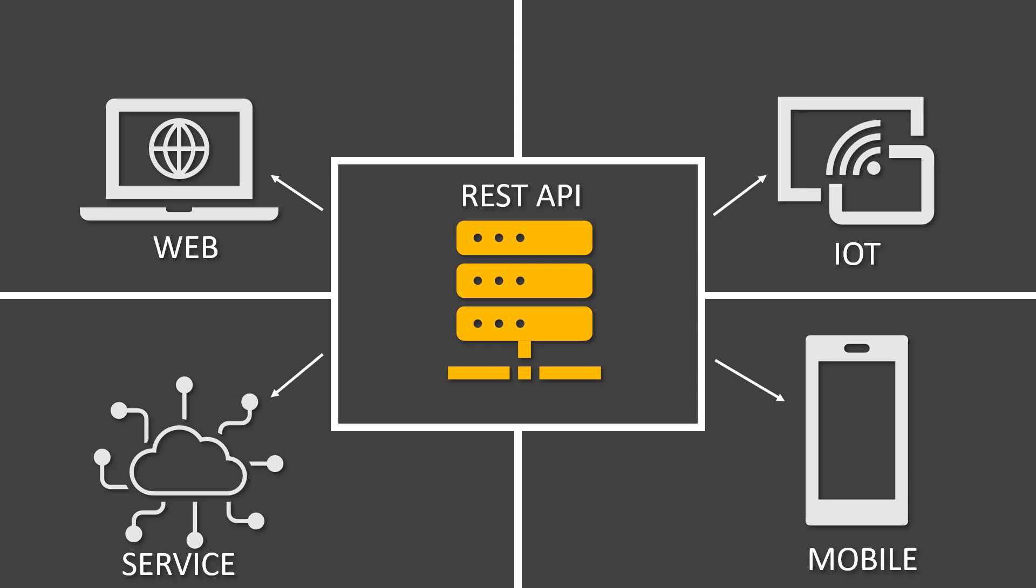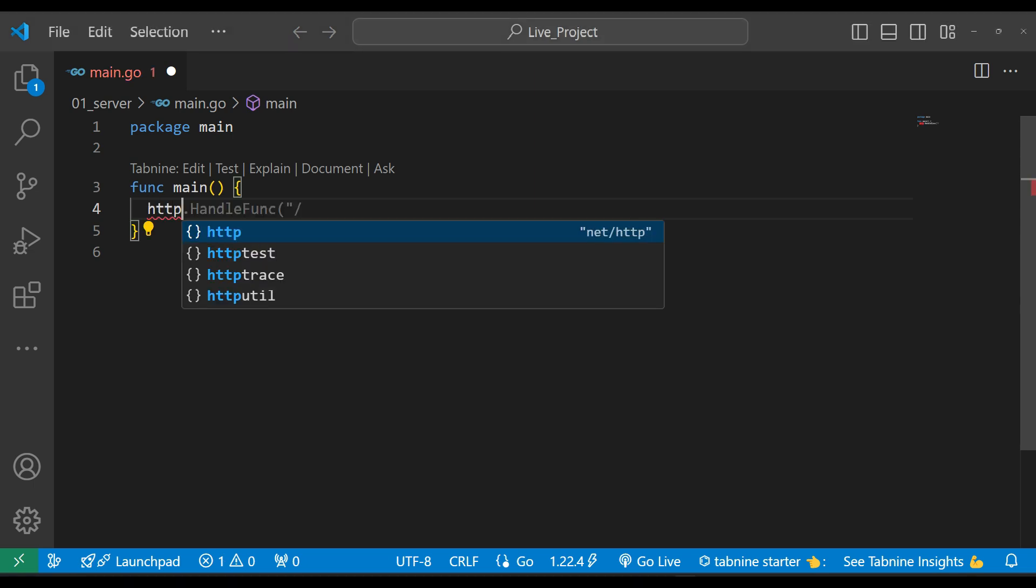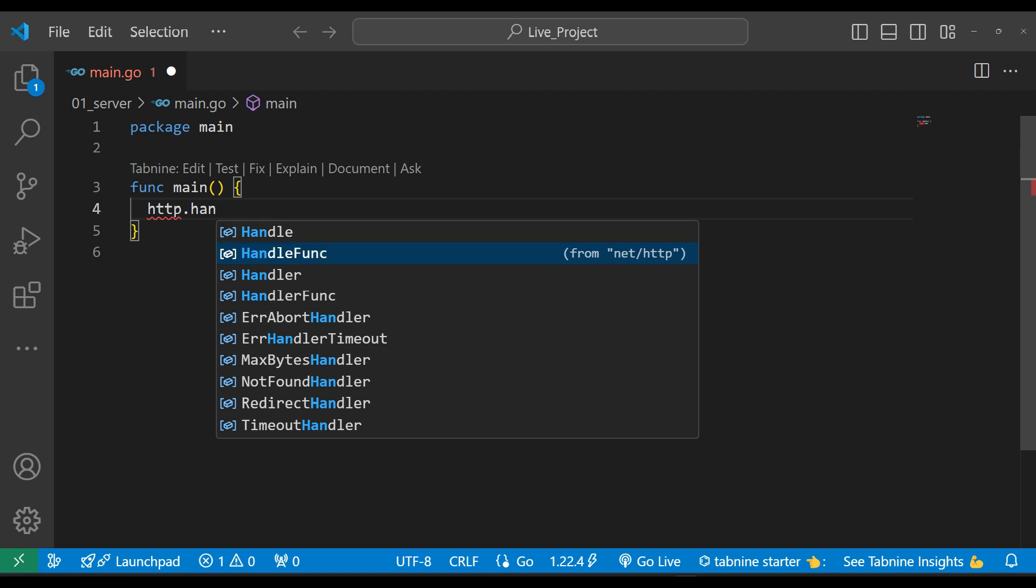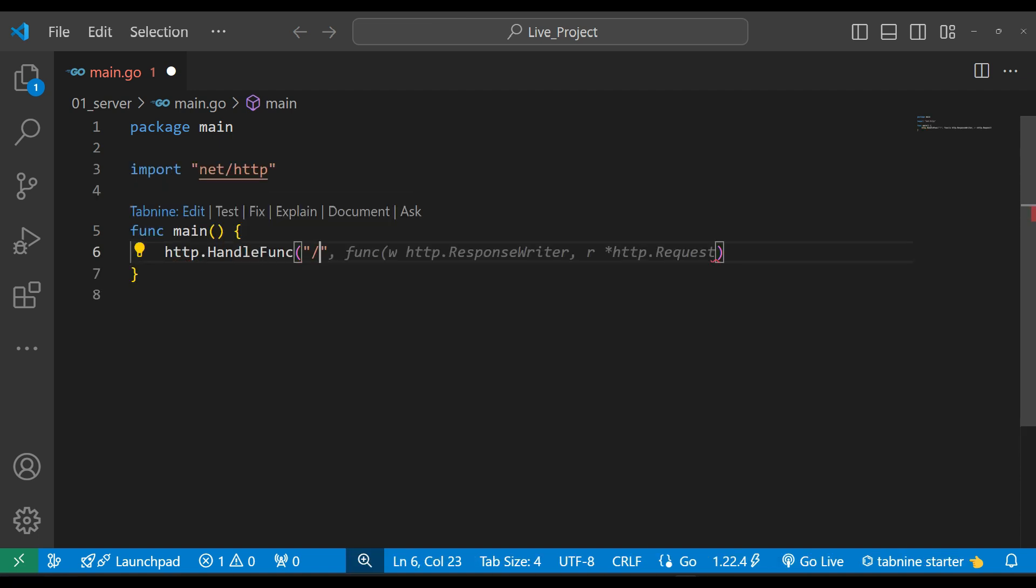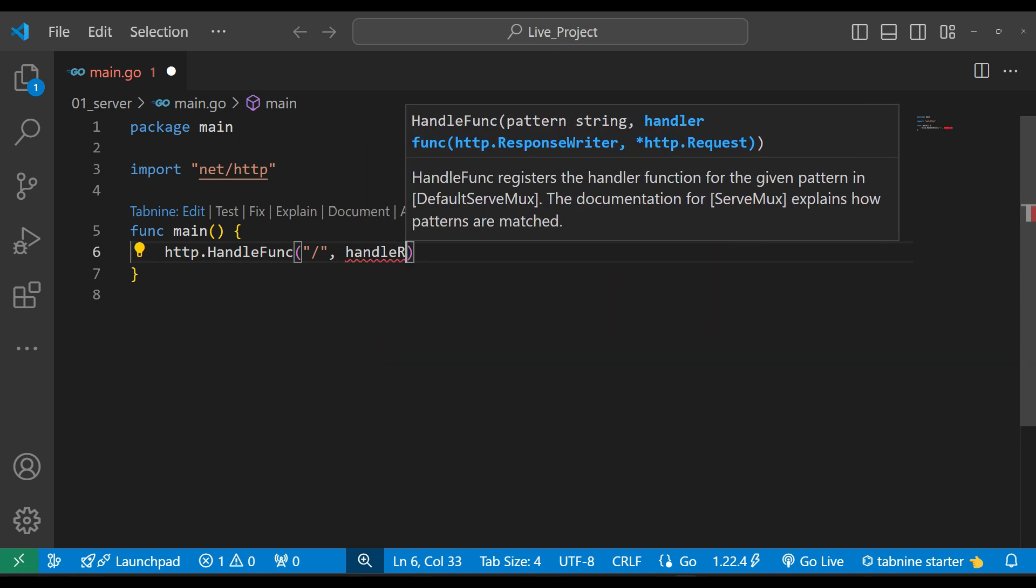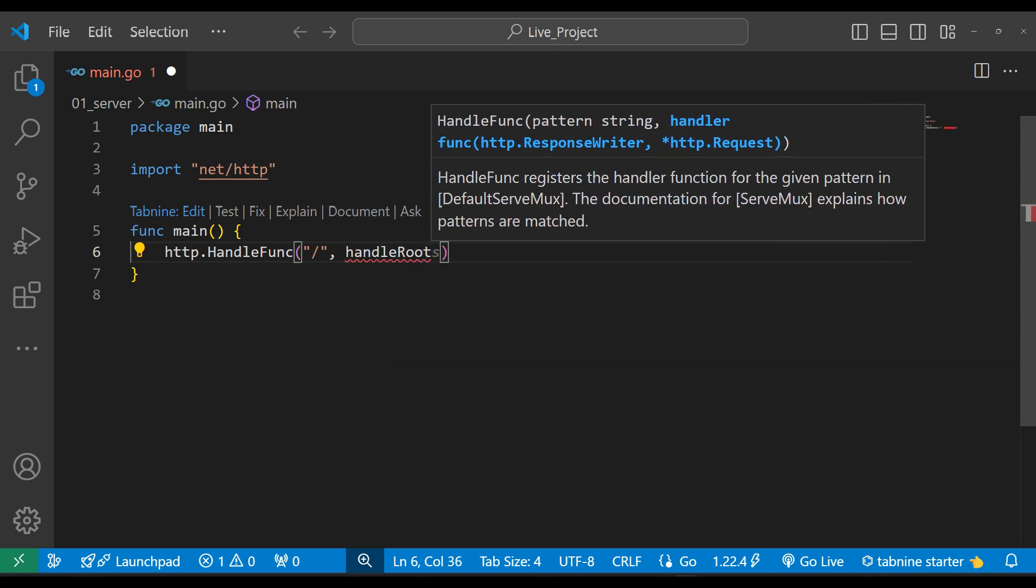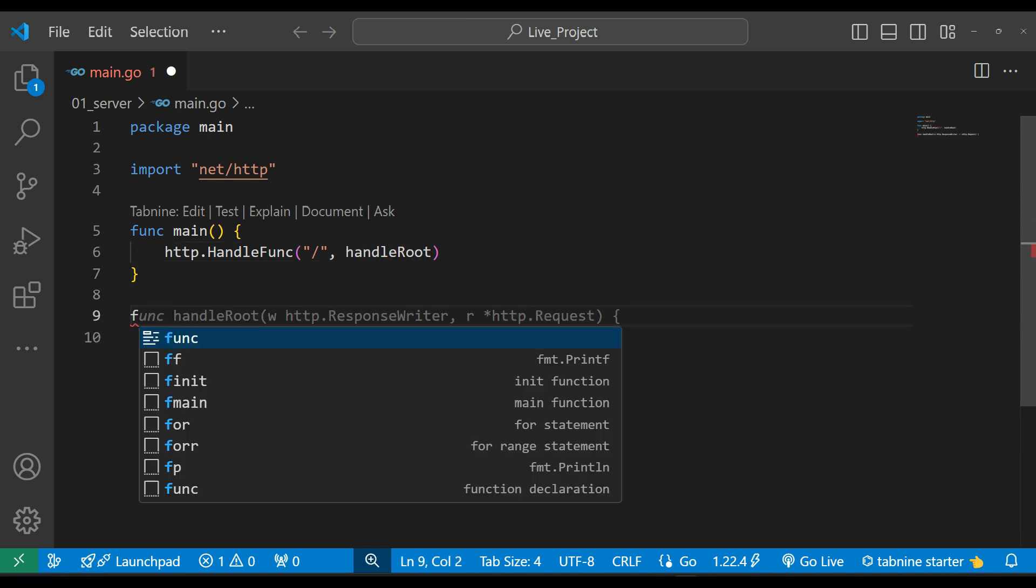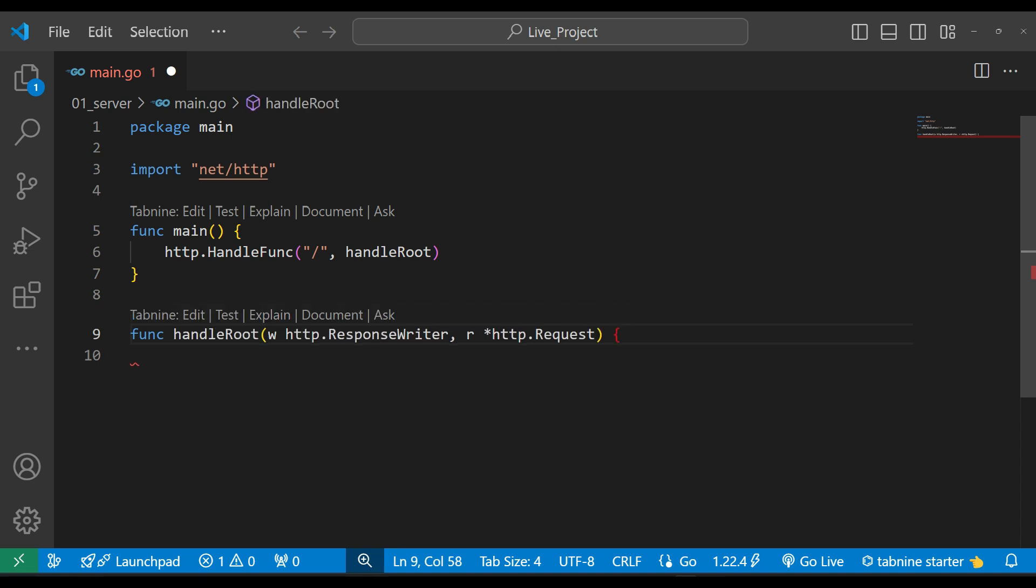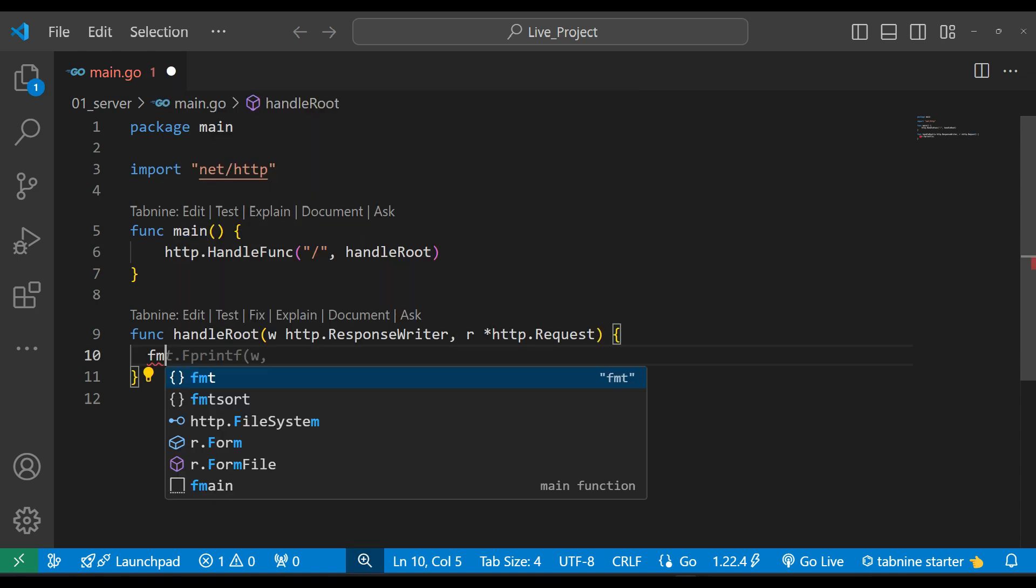Now let's jump to the coding part. We'll make a simple server application. We'll use the net/http package. http.HandleFunc—if we get a request on a slash, what we want to do is simply handle root. We'll create this function over here, handleRoot.